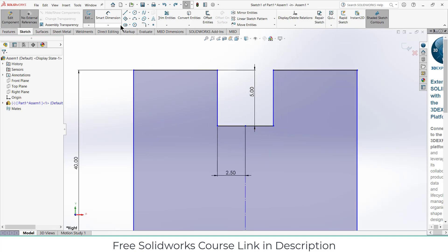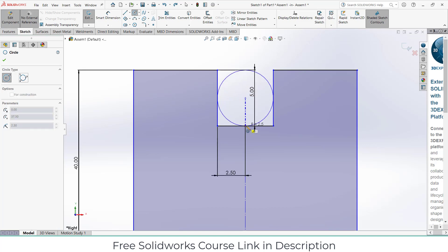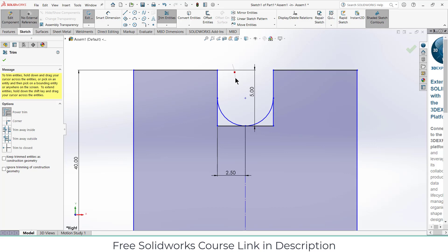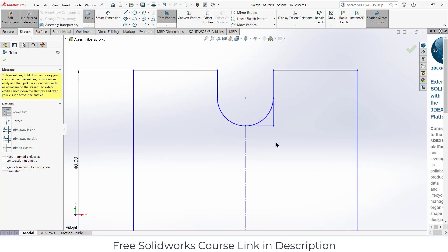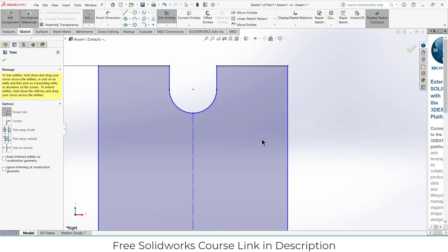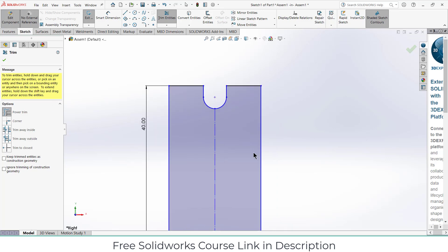So basically what I can do is trim this line, trim this line, and this line. Now that looks good to me.